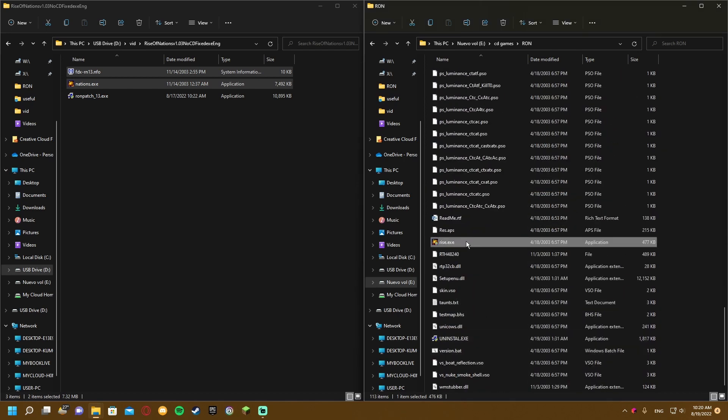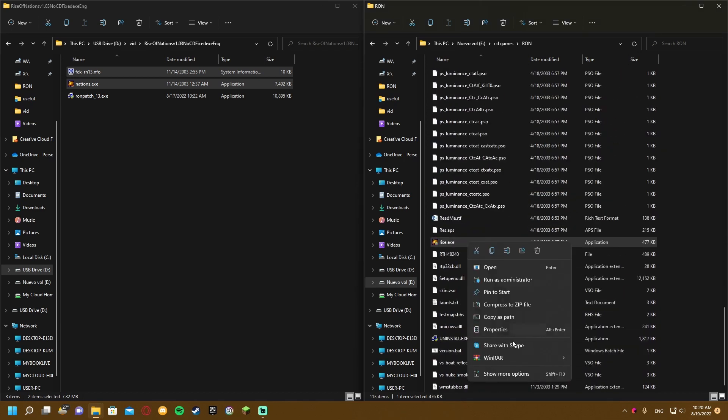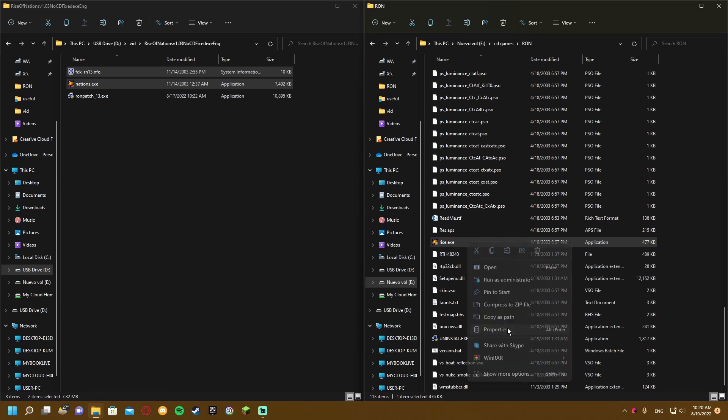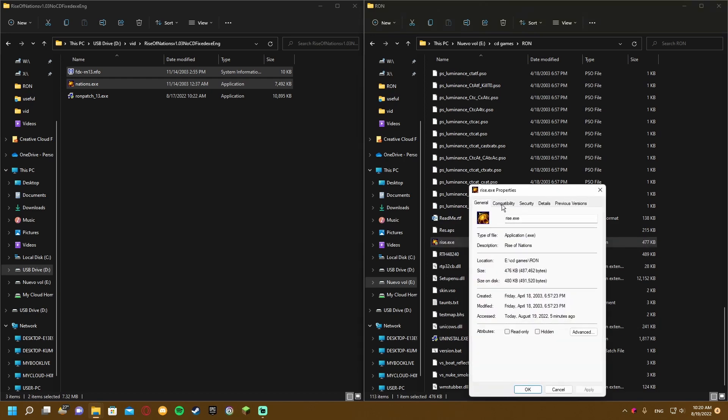Do the same for rise.exe. Go to properties, compatibility, and run this program in compatibility mode for Windows XP Service Pack 3.